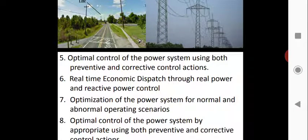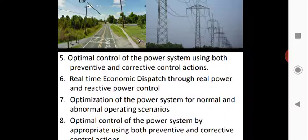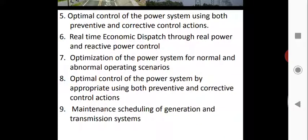Another objective is optimal control of the power system using both preventive and corrective control actions. Preventive control is applied before a fault, and when a fault occurs, corrective action is automatically taken. Additionally, real-time economic dispatch is performed through both real power and reactive power control, and optimization of the power system is carried out for both normal and abnormal operating scenarios.